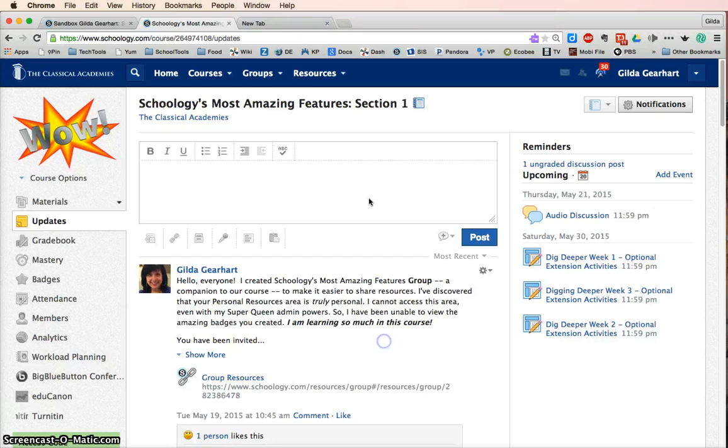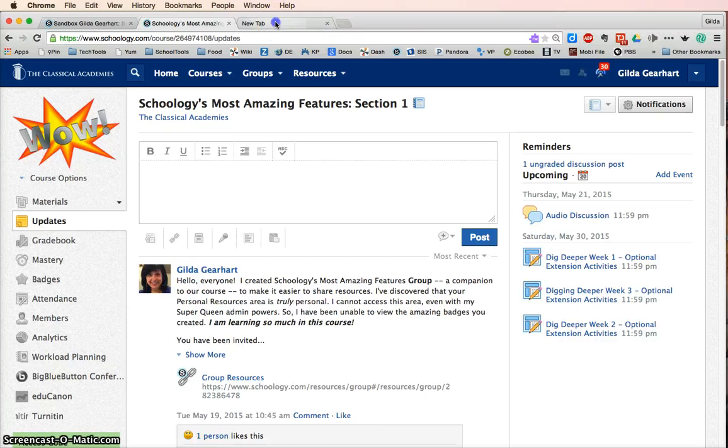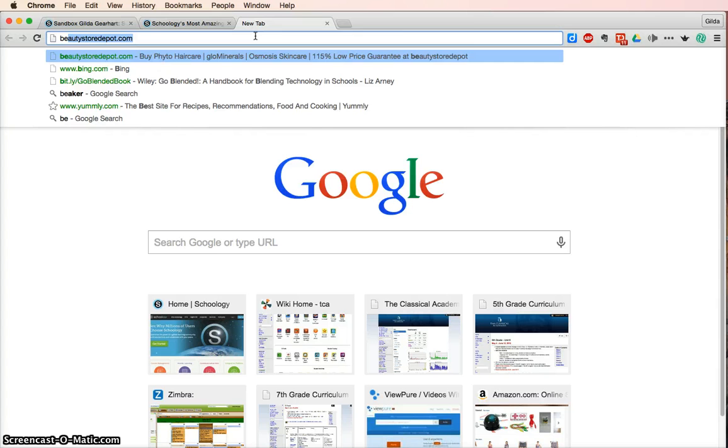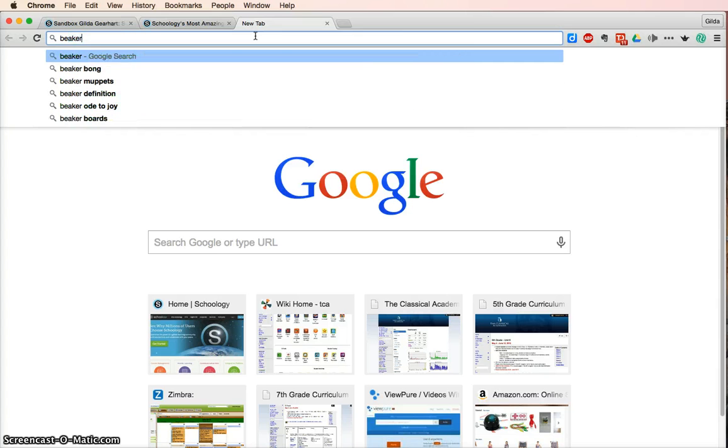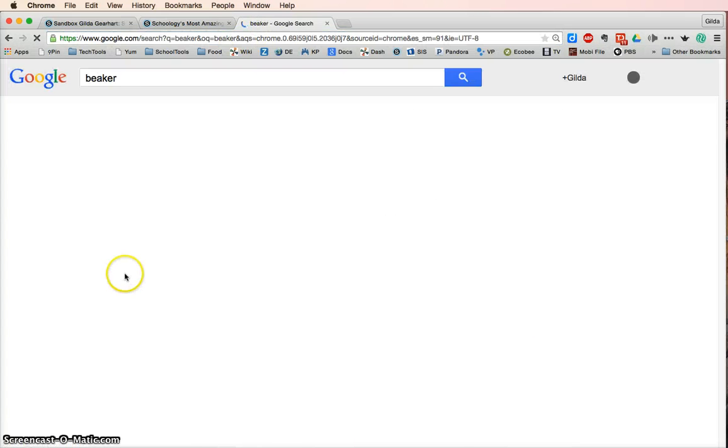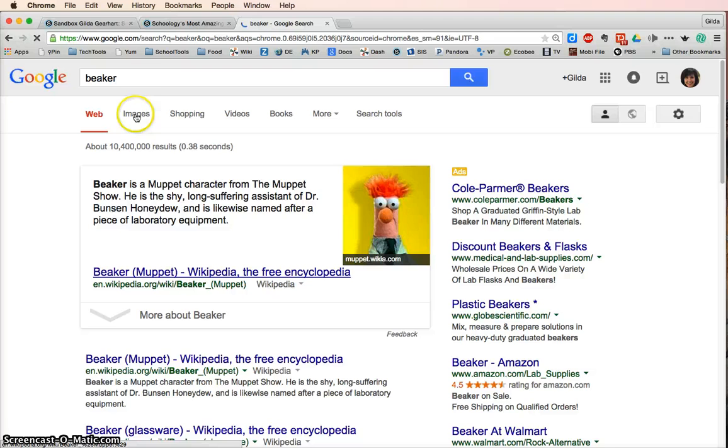So first, let's choose an image. We'll just come over here to a page and do a Google search. I'll search for a beaker for my science class, and I'll select images.